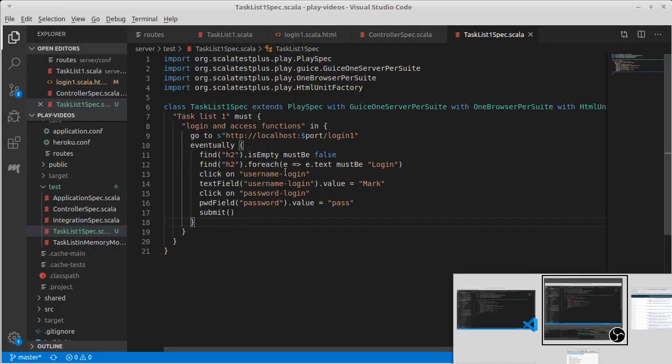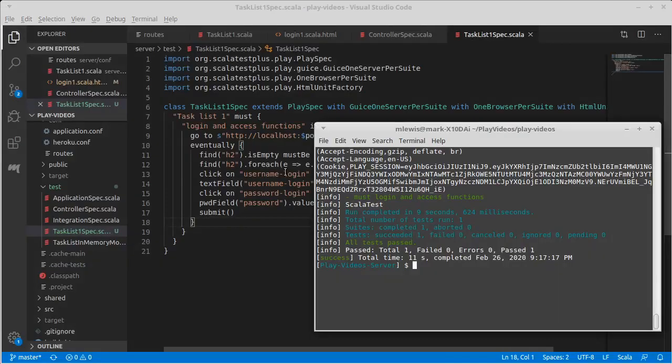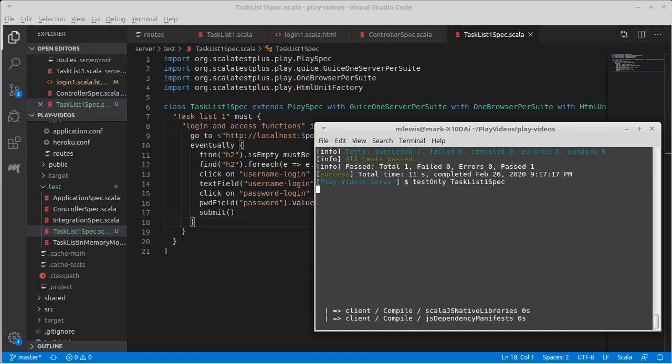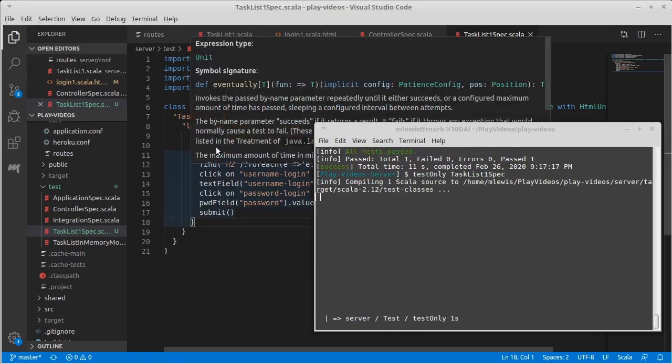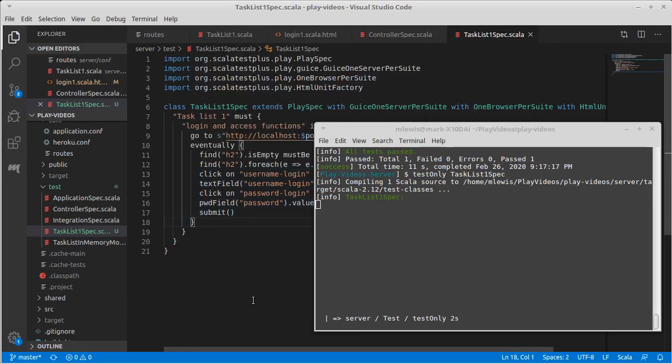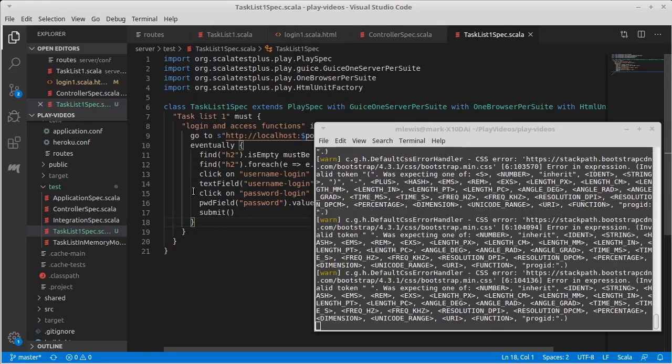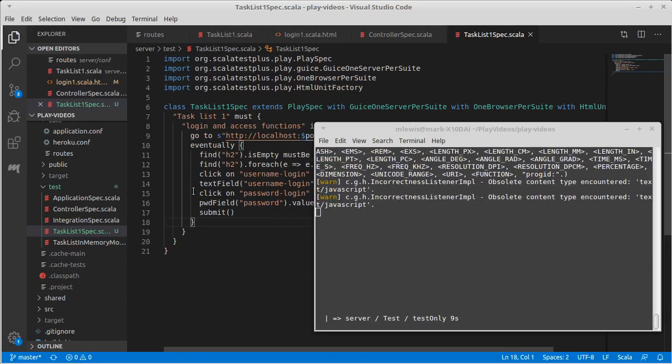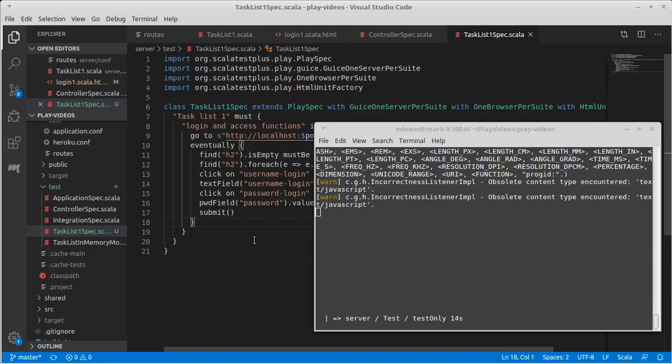It was failing with a fun error where this eventually was never finishing. And the eventually itself is going to sit there and wait and try to do things over and over again. And if it fails to do the things that are inside of it, it simply says that it wasn't able to do it in a certain period of time. And that period of time happens to be 15 seconds.